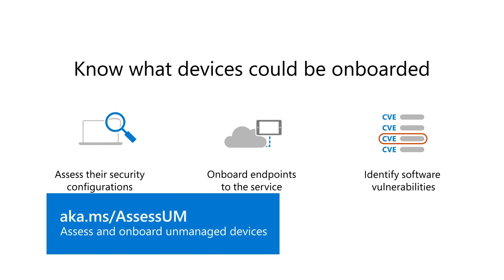So far, I've only covered network device and endpoint discovery. There's so much more to talk about, including assessment and onboarding endpoints. I covered that in the next video, named Assess and Onboard Unmanaged Devices.